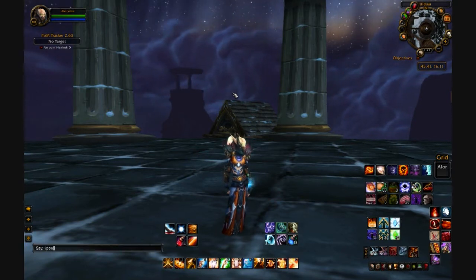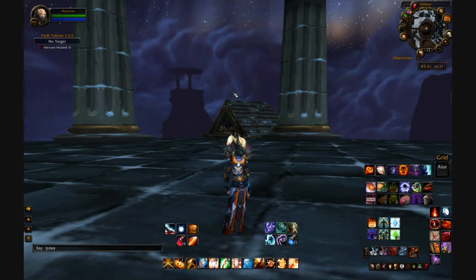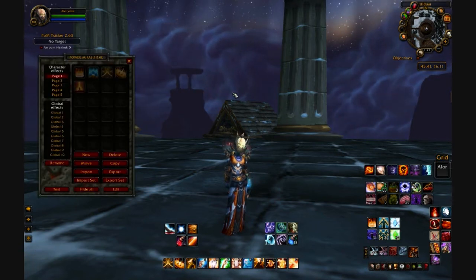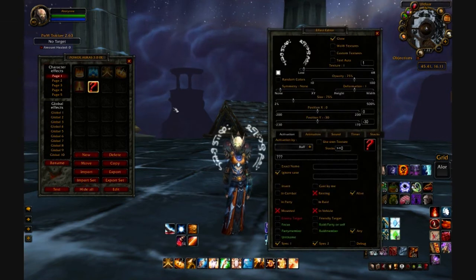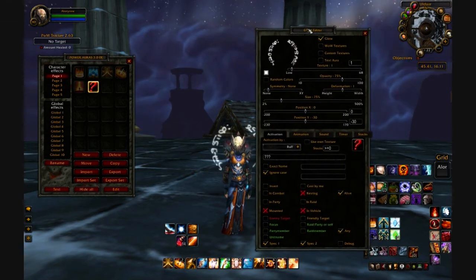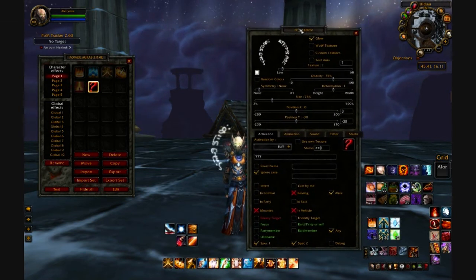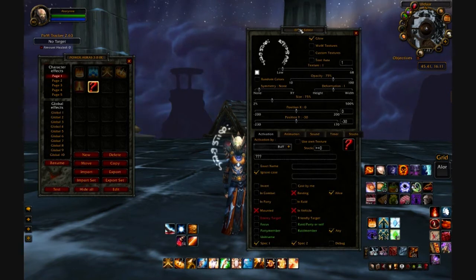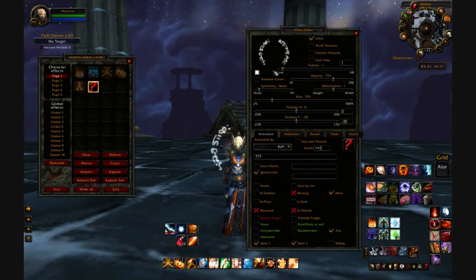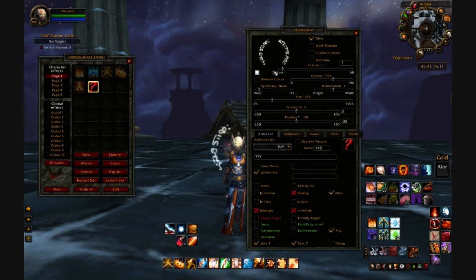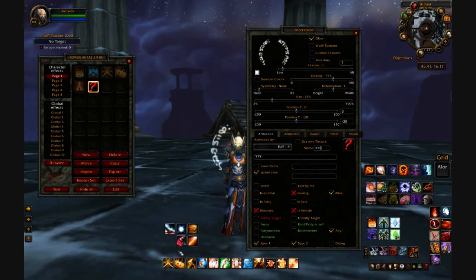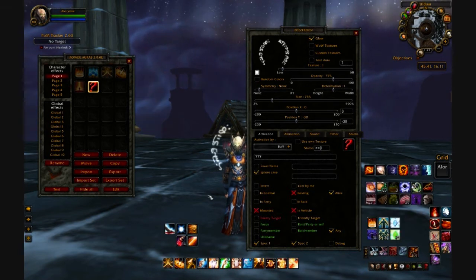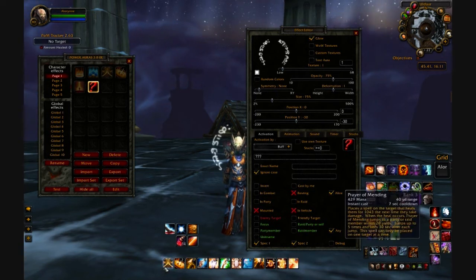Let's pull up Power Auras — it's P-O-W-A, got that right this time. Let's go ahead and click New to set up a new aura. In the last video we used the textures from here, but this time I'm going to do something a little bit different. I'm going to take Prayer of Mending as an example, and I would like to be notified when Prayer of Mending is off cooldown.